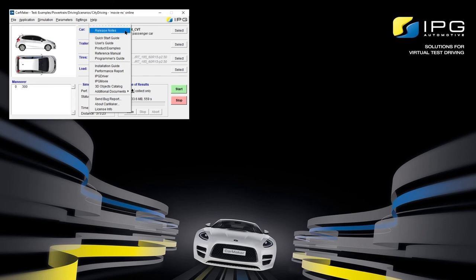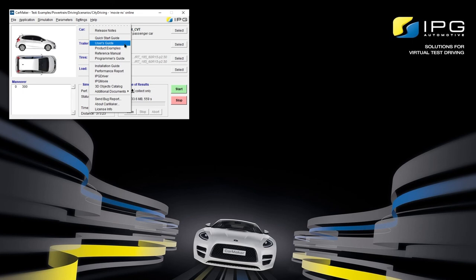First and foremost, the CarMaker release notes give you important information on system requirements, software compatibility, release history, and information on new features. The quick start guide might be of interest to you, as it gives an overview of the CarMaker environment for beginners and is designed as a tutorial with many exercises. The CarMaker user's guide gives detailed documentation on the handling of the CarMaker application, and the product examples documentation is the one we've seen previously. The CarMaker reference manual gives technical background on all models implemented in CarMaker, and very importantly, gives an explanation of all of the user-accessible quantities.